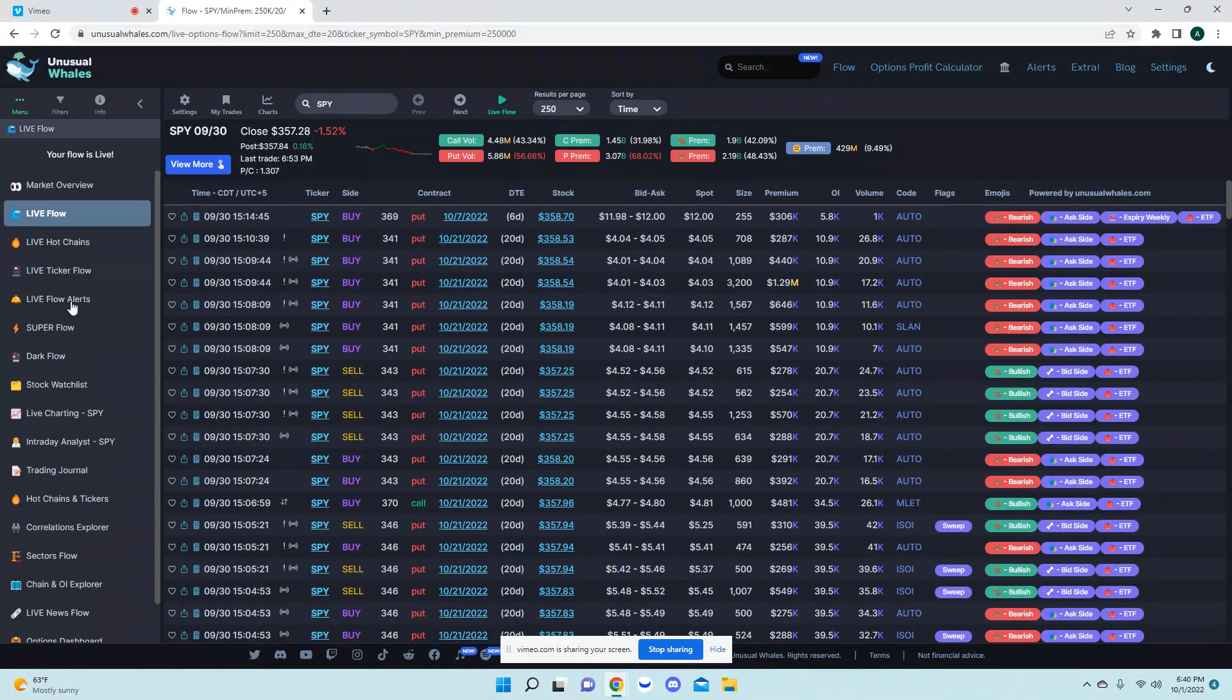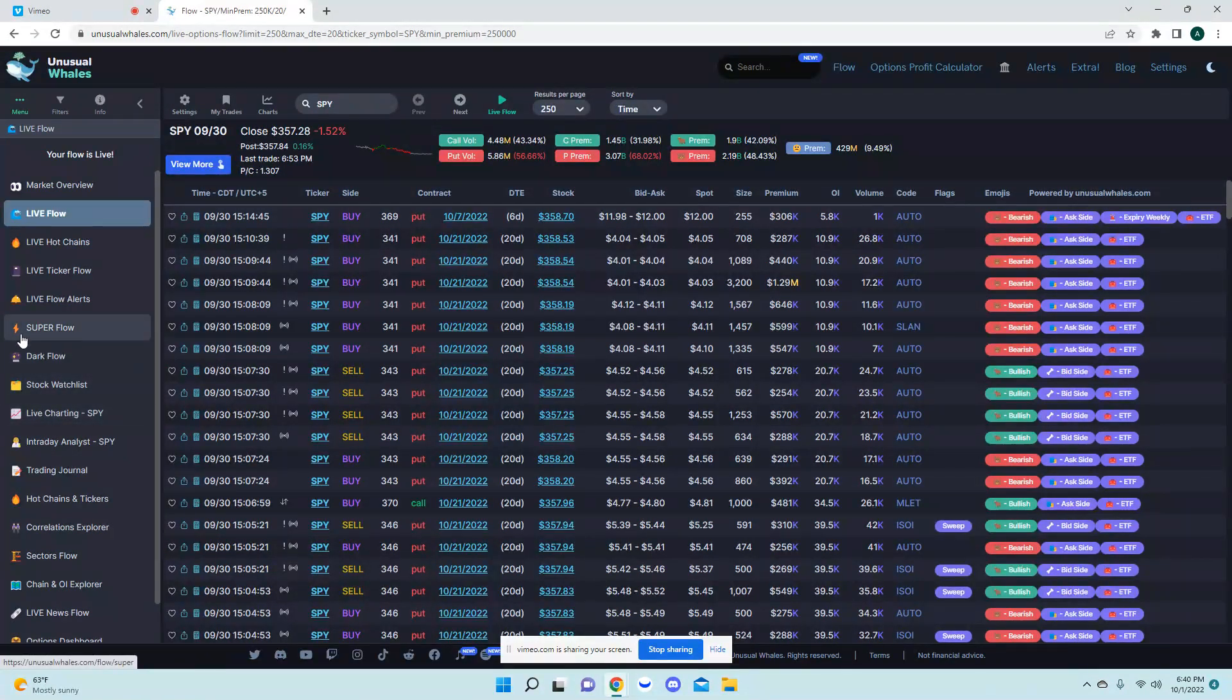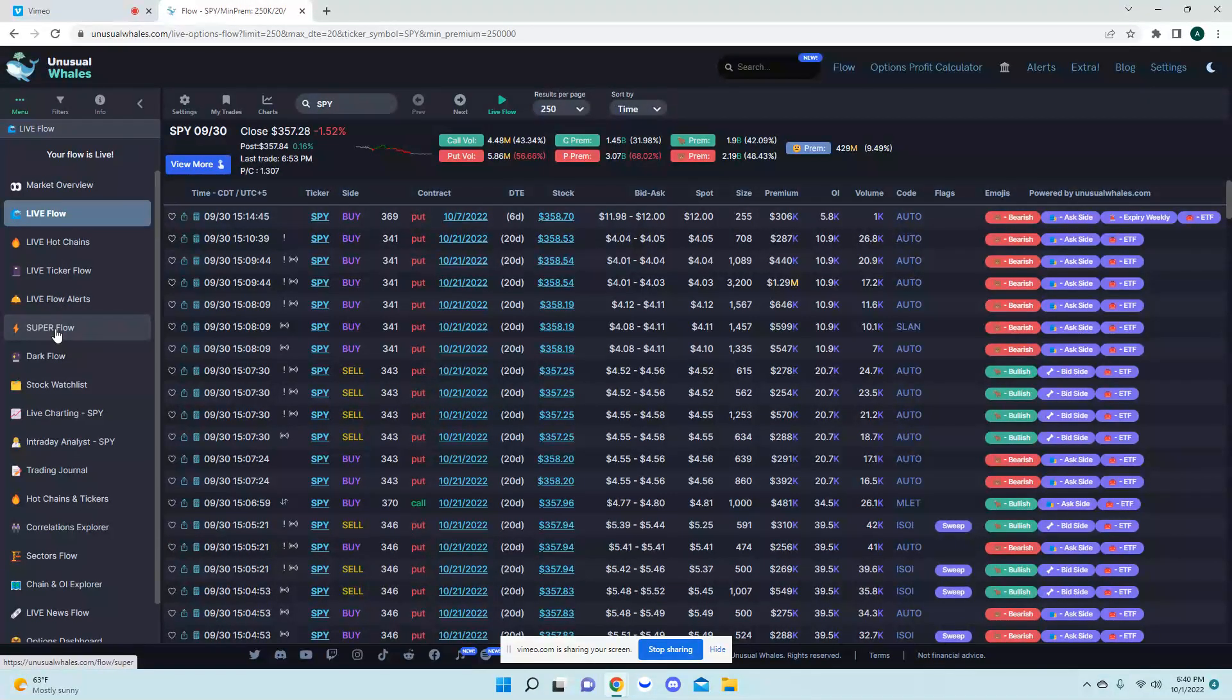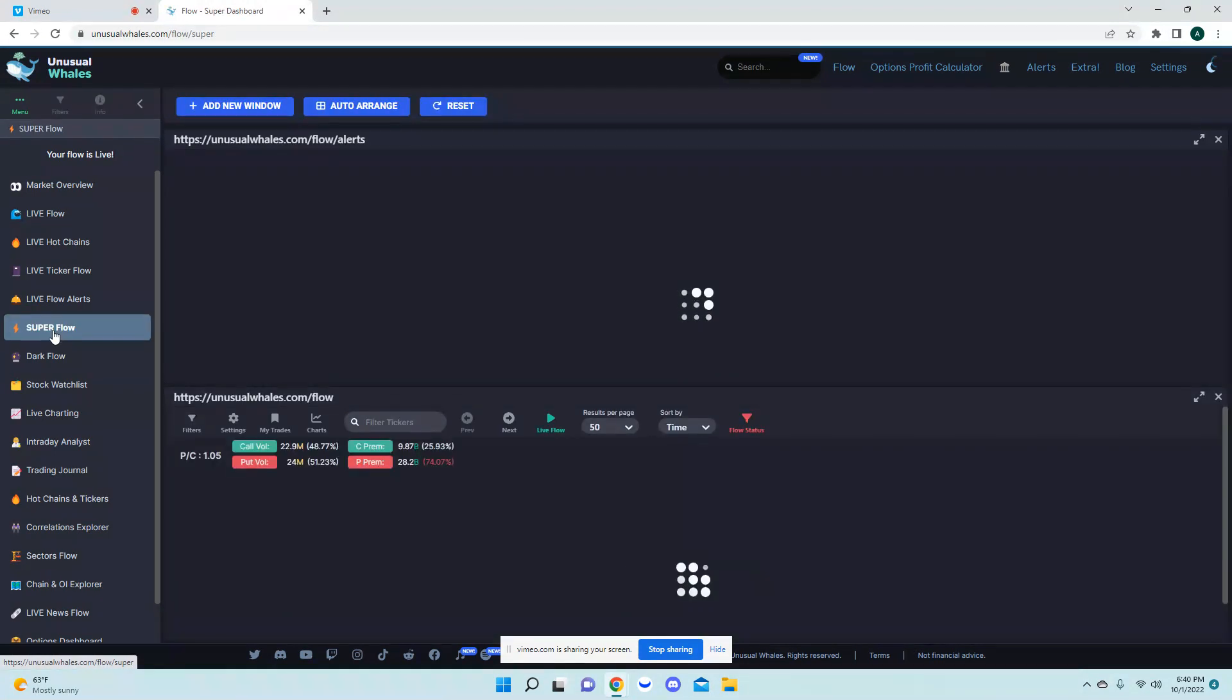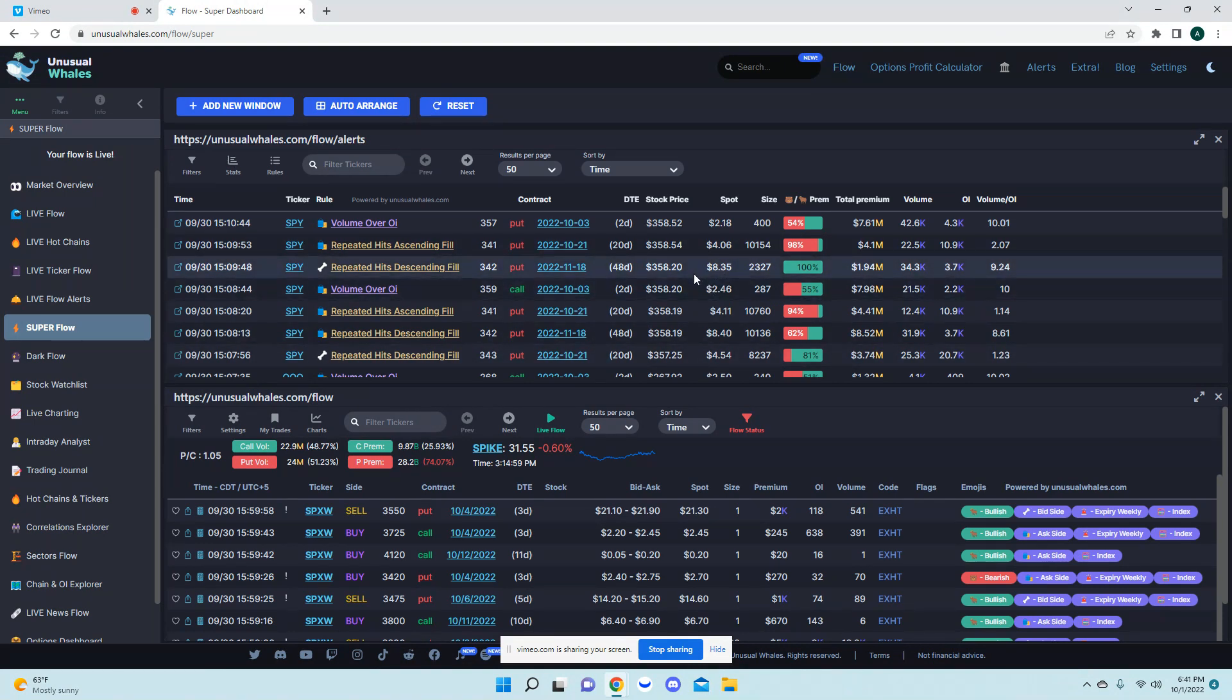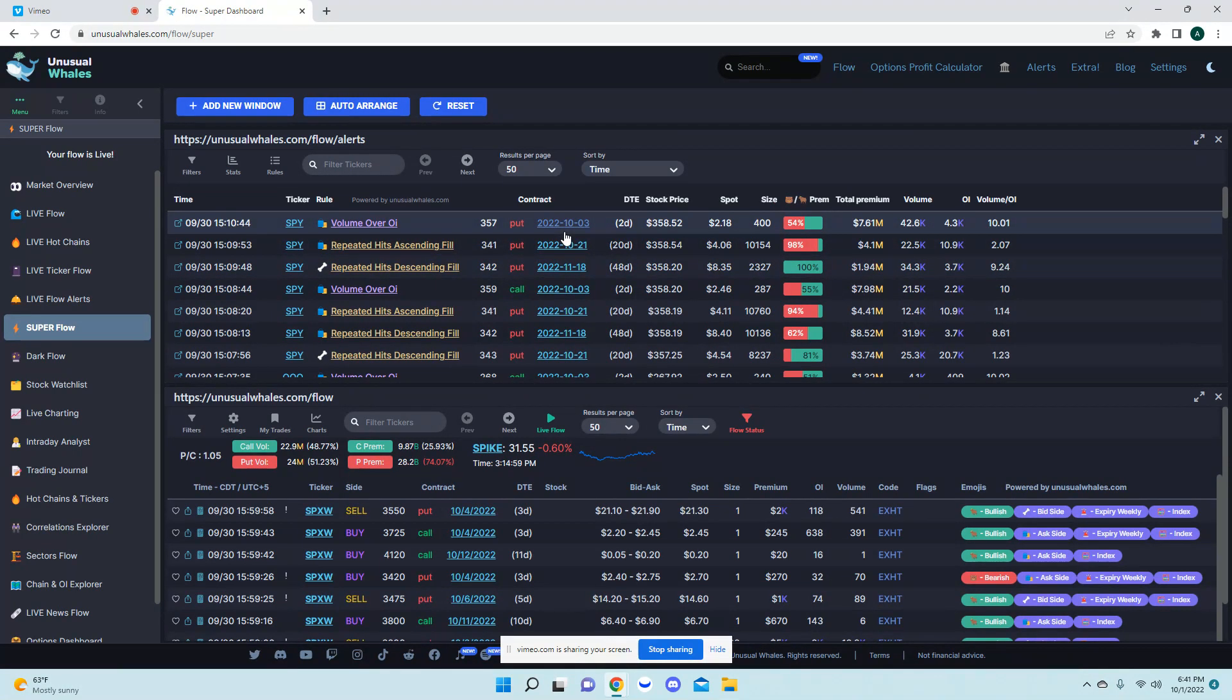There's a bunch of stuff under here but today we're just going to be talking about the live flow alerts. Quick thing before starting, if you have not used superflow I will be making a video on this here soon, but superflow you can have multiple windows on one screen which is very nice especially if you have limited space and only have maybe one or two monitors.